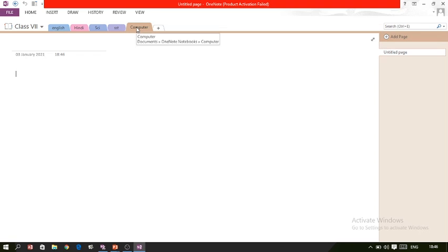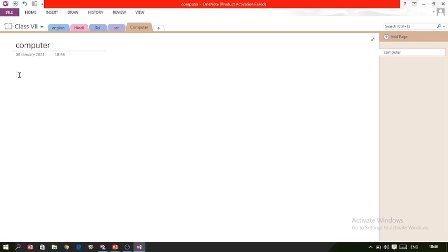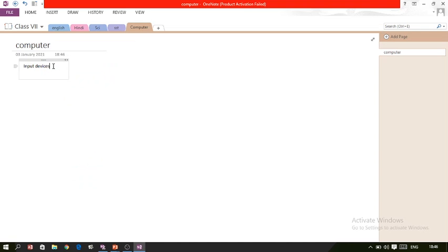If you want to write a title for a page, for example 'Computer', you can write it here. For writing notes, there is no need to start from the very left side as in other applications — you can start writing from anywhere. For example, first you write about input devices, and you can type some text about them. If you write a wrong spelling, it can be corrected.